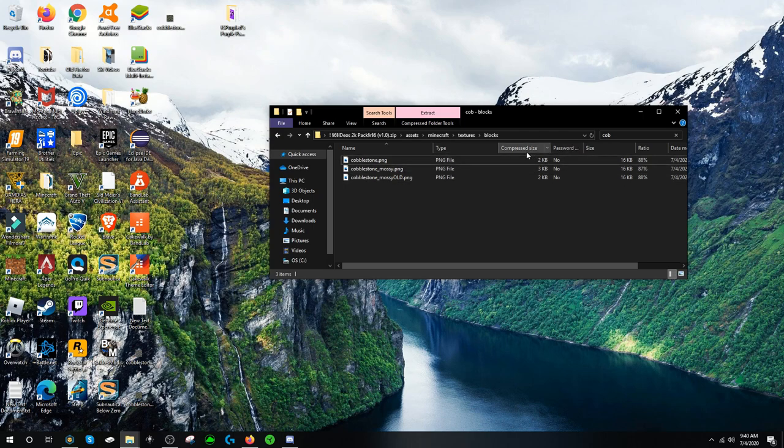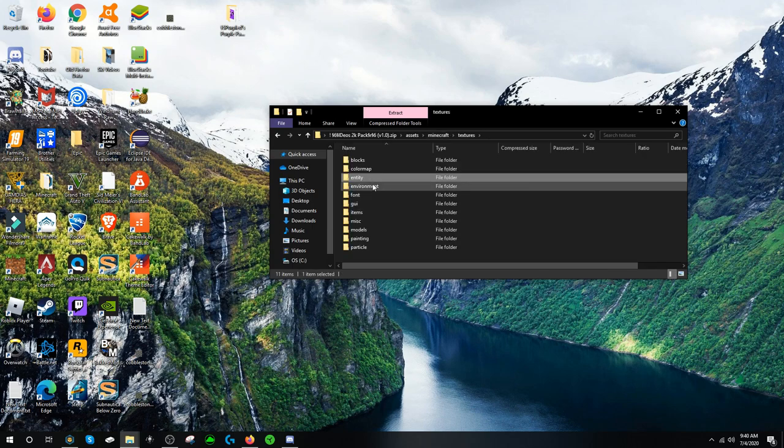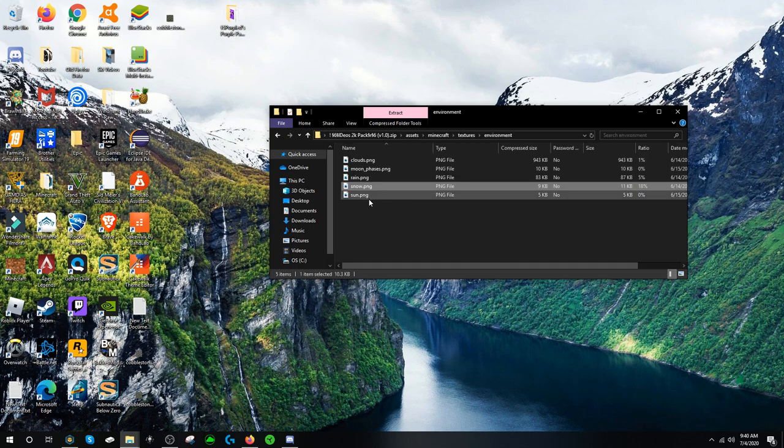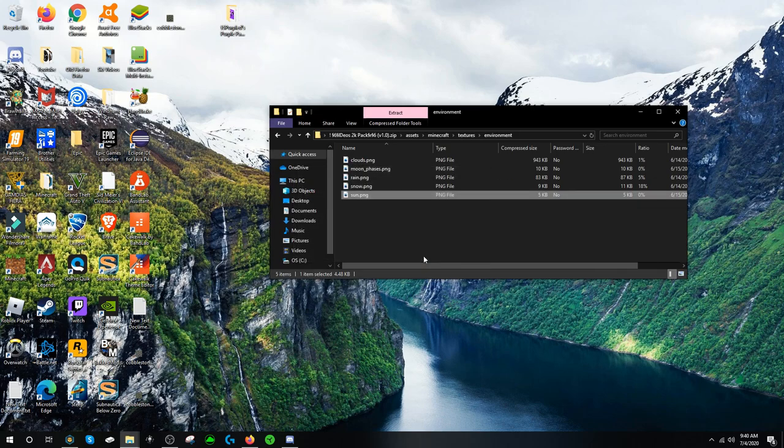And now there's just one more thing to do. So go to Minecraft from here. You can just go right to it by clicking on the tabs over here. Go to textures, environment, sun, and press delete because Time Dio's sun also sucks.